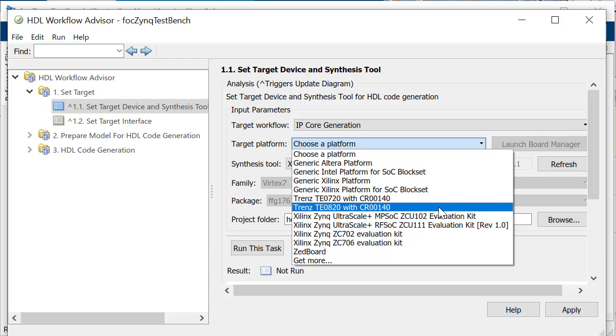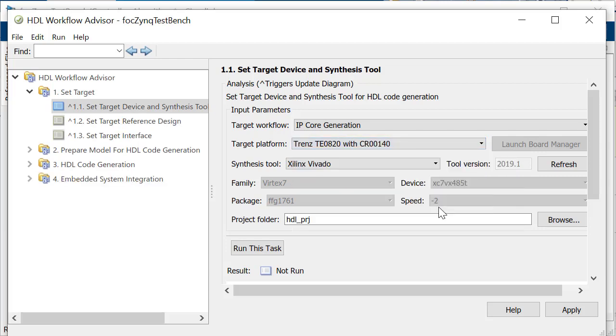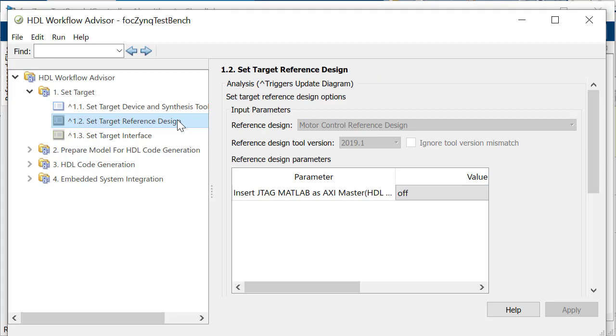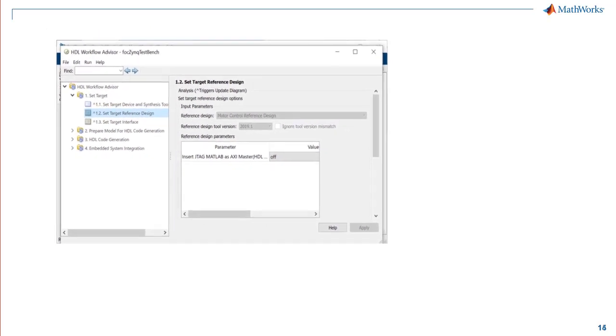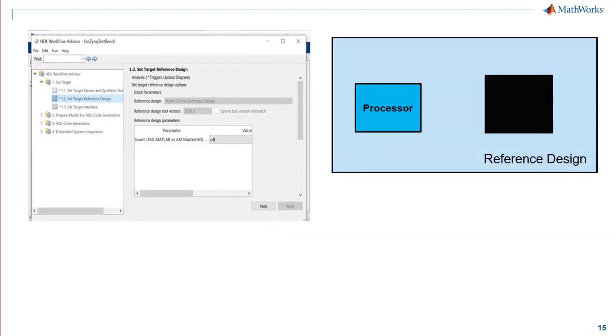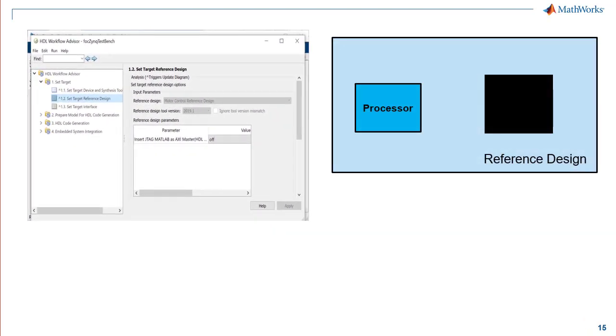Under the device target, we will choose the relevant trends device from the dropdown.